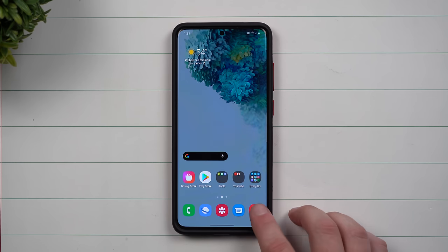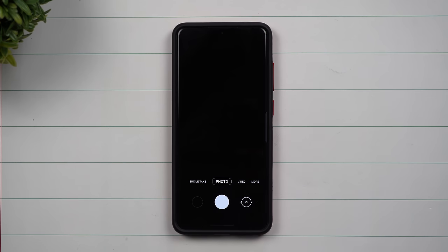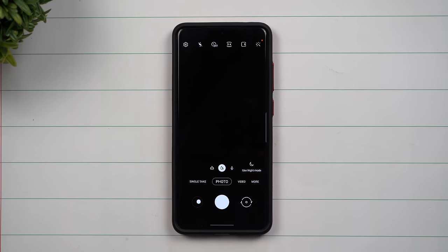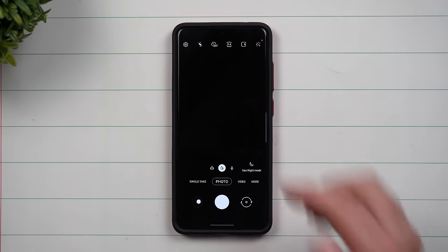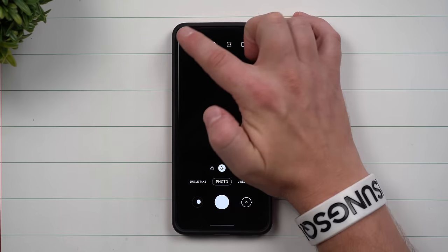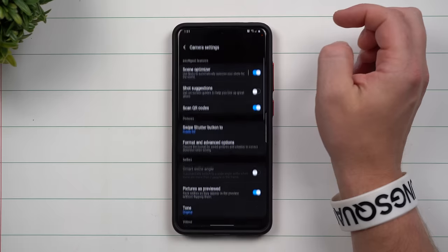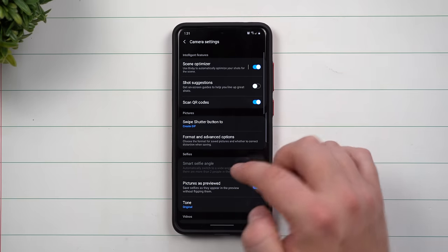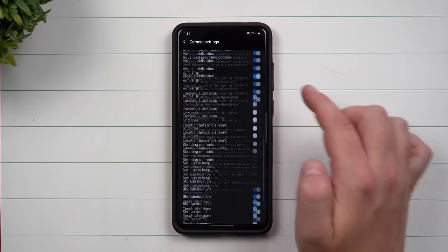Today I'm going to show you all of the different settings that I change inside of the camera on every single Samsung phone that I own. Right when you get your phone out of the box there's a lot of things to change so I'm going to show you from the very beginning.